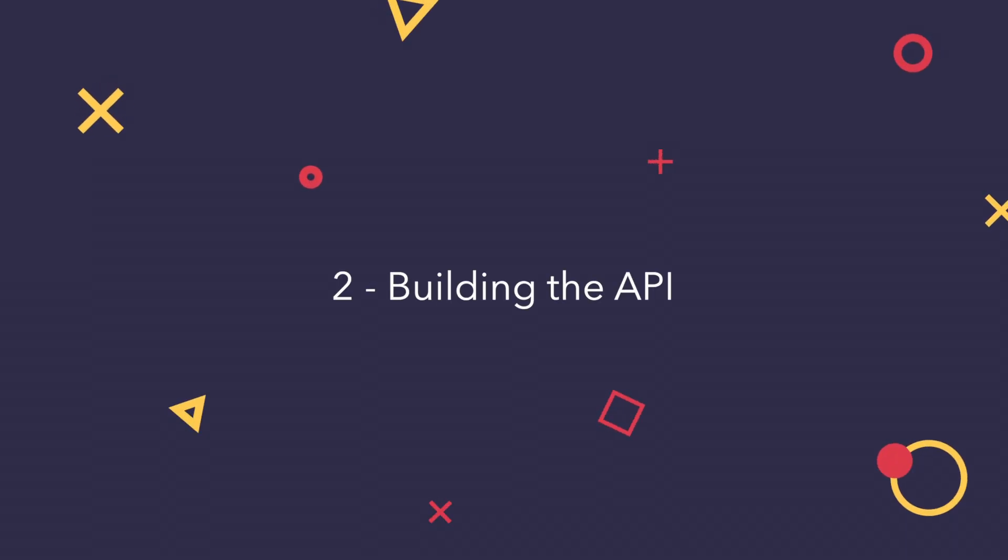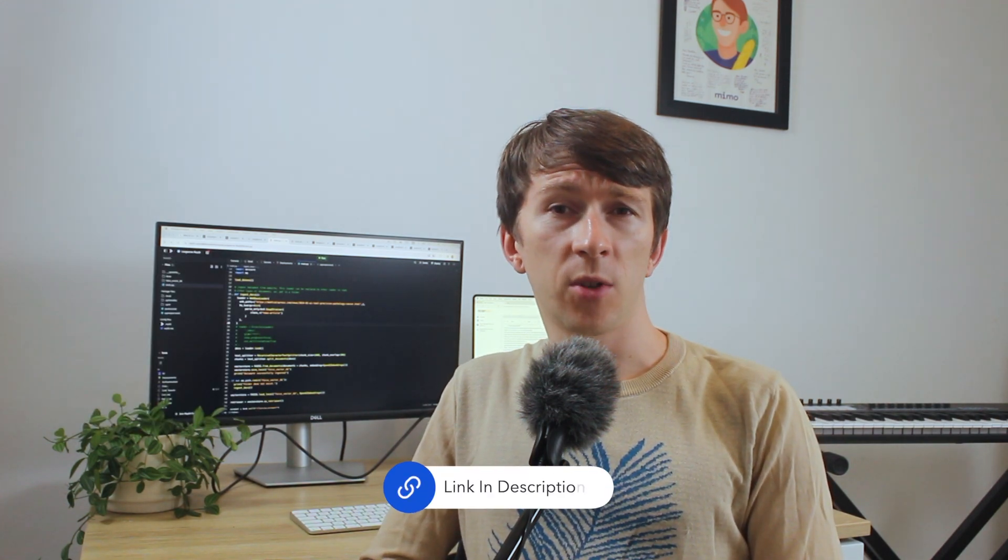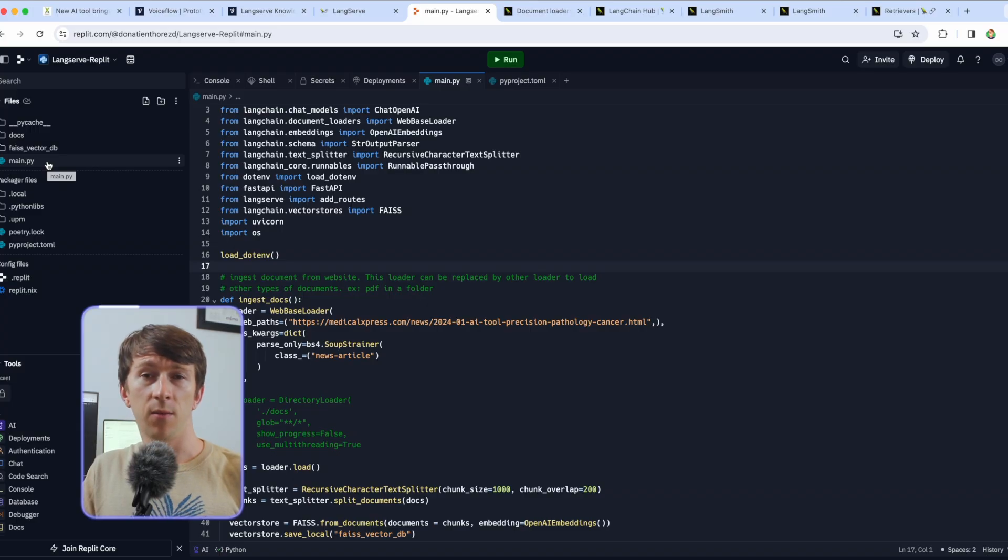Now that we have seen how the voice flow is built let's look at building the API. I'm building the API with LangServe to host the API I'm using Replit and a link of it will be available in the description of the video for you to get access and fork the project directly. In order to build that API I'm using LangServe from Langchain. It allows to easily create API. The full API can be developed under 80 lines of code as you can see here.